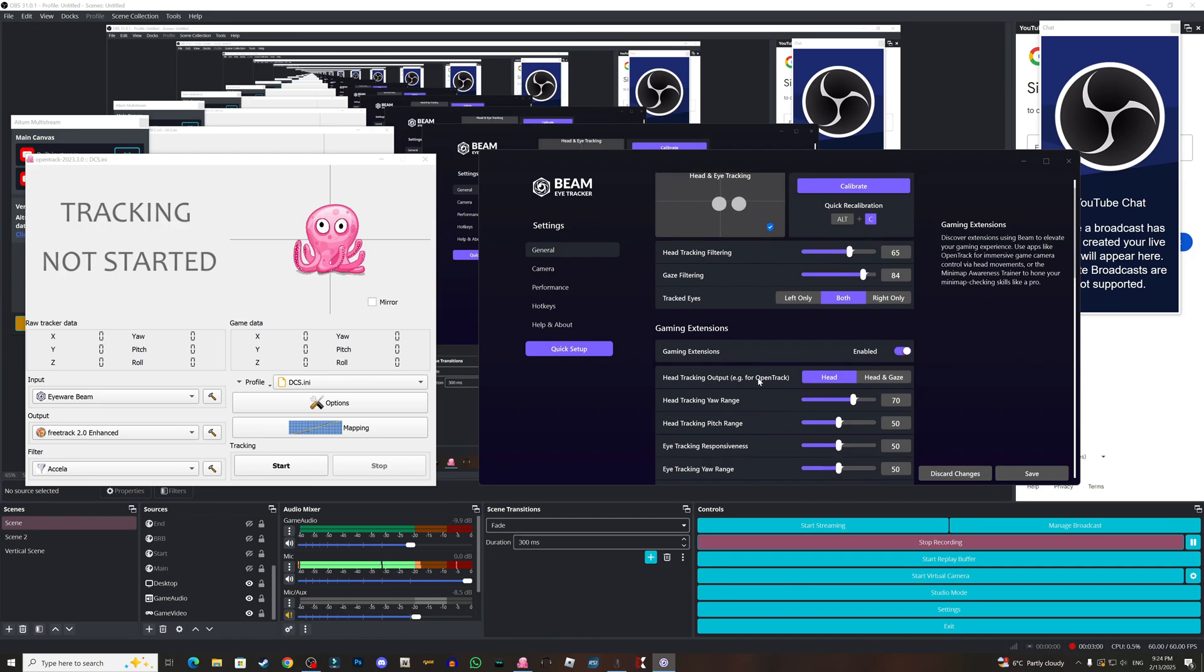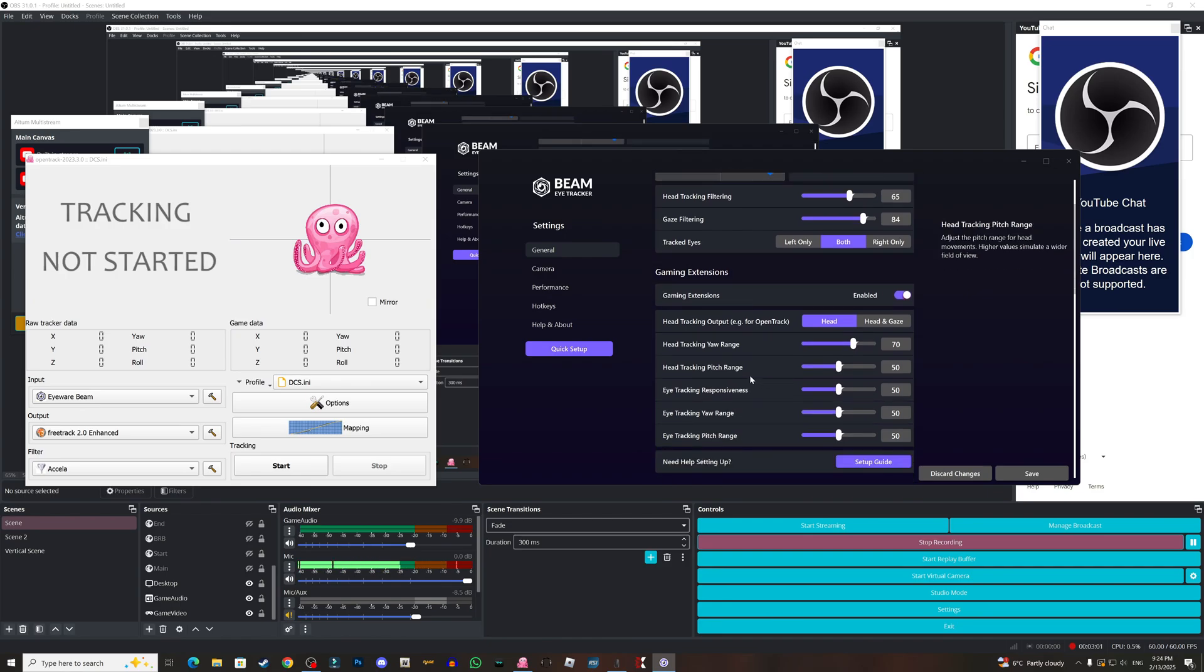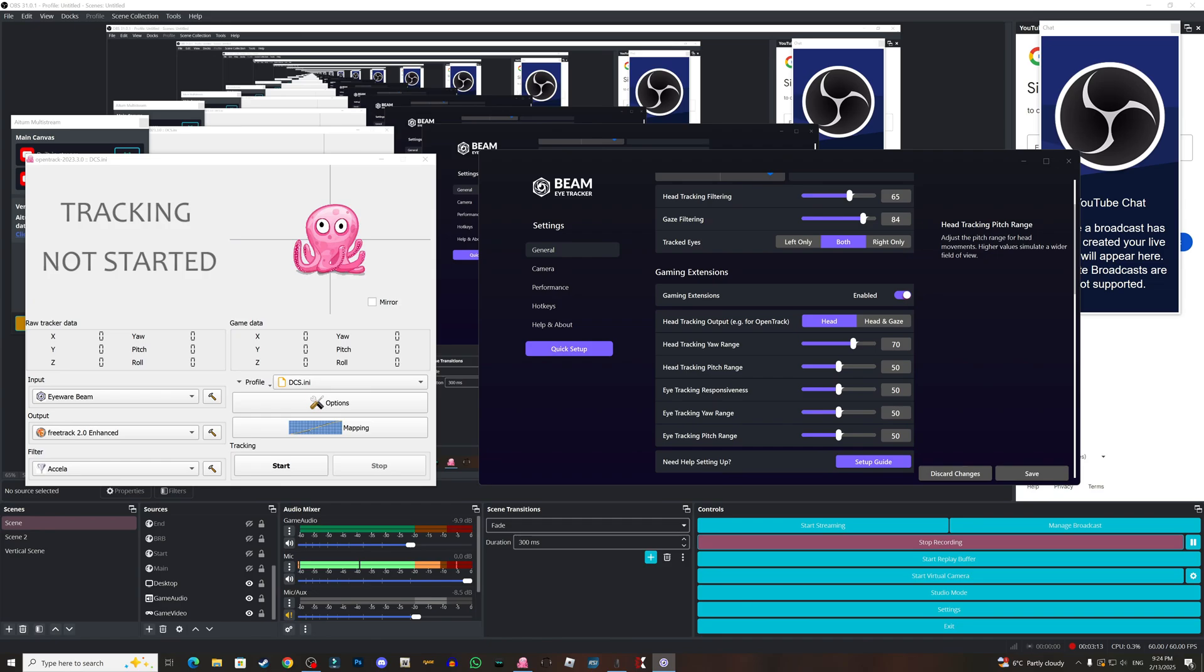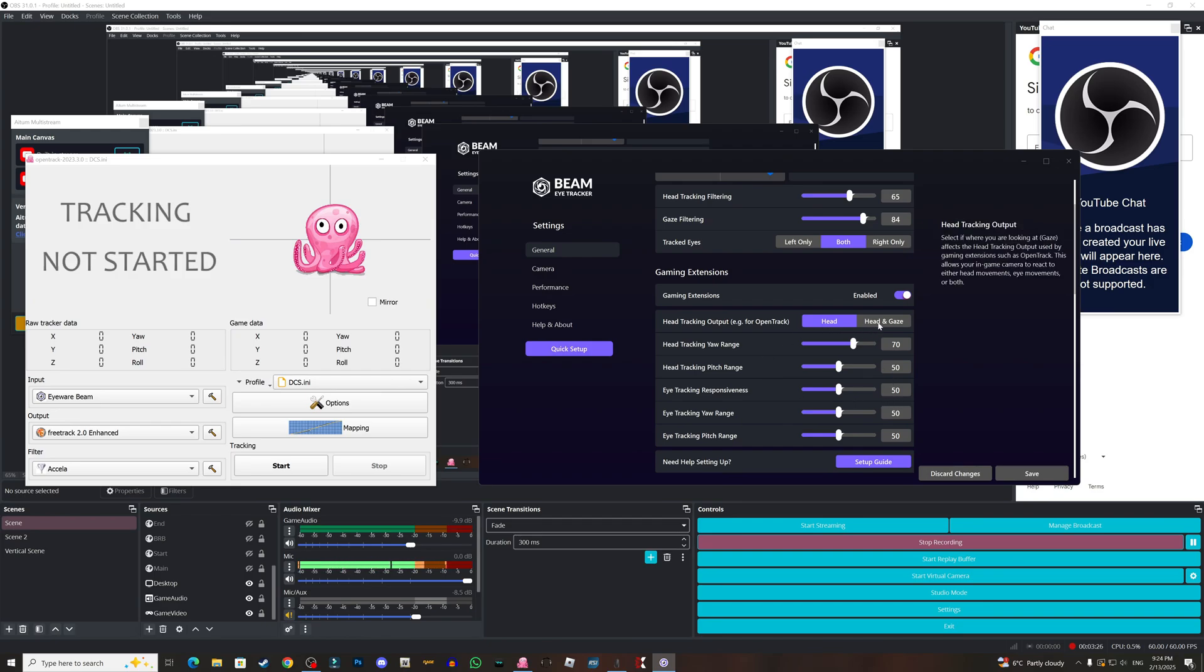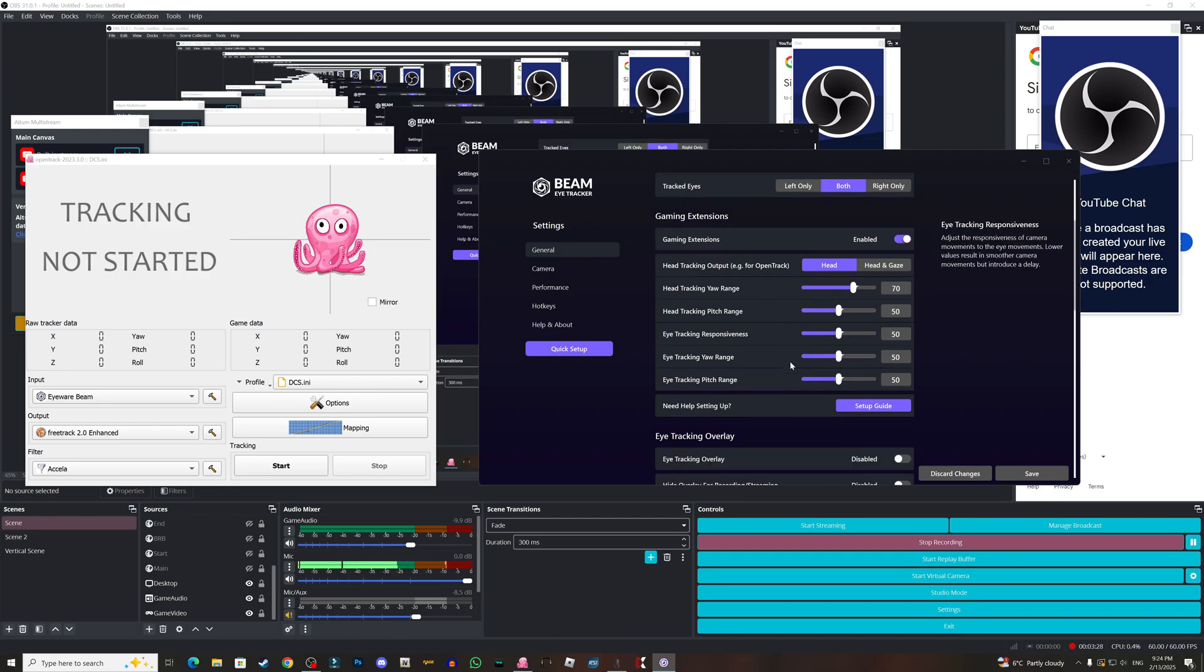As you can see here, make sure your gaming extensions is enabled, otherwise this will not work in games. For the head tracking yaw range I have it 70, I was going between 60 and 70 but 70 is okay for me at the moment. For the pitch it's 50, for the eye tracking responsiveness 50, eye tracking yaw range 50.